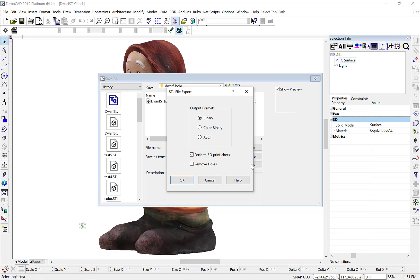Note, we now have two new options to check and repair STL files that include Perform 3D Print Check and Remove Holes. The Perform 3D Print Check option examines a model for common printing issues, as well as display general information regarding the model.